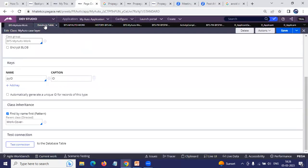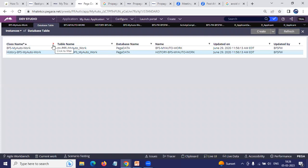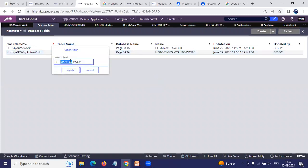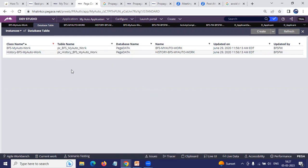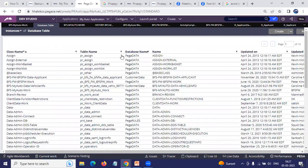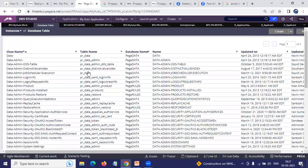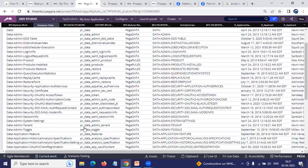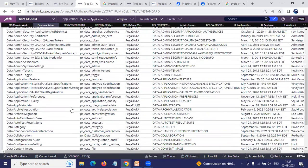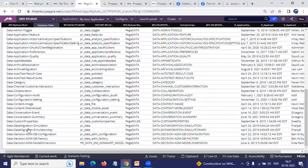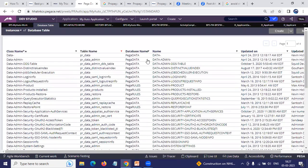But in some cases you may see tables like PR_Data where many classes — like Data-Admin, Job Schedule Execution, Simulation, Simulation Key — are all mapped to the same database table. Similarly, PR_Other might also have multiple classes mapped to it. What Pega suggests is that instead of referring your class to some generic table, you should have a specific dedicated table, as I have shown for the MyAuto work class.